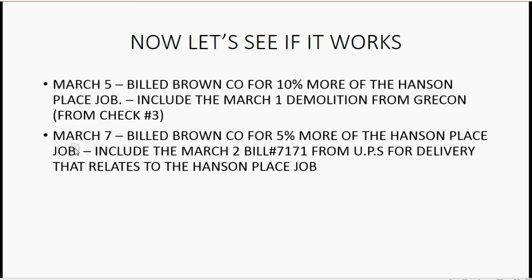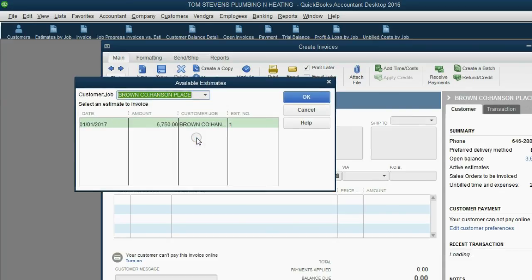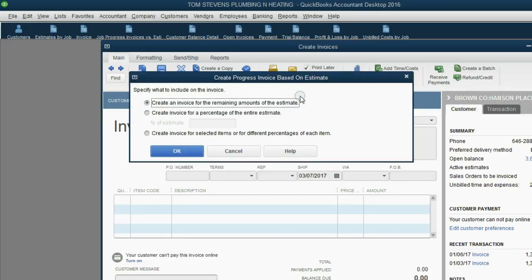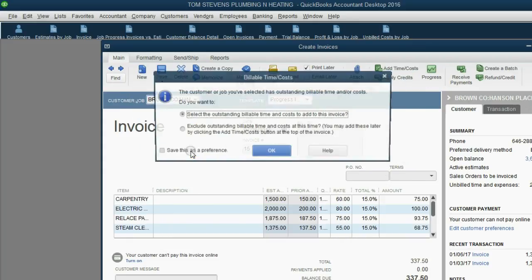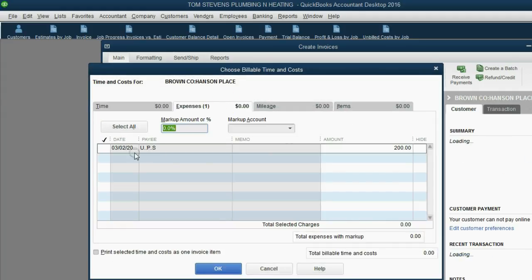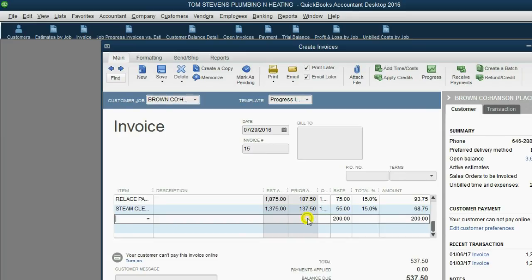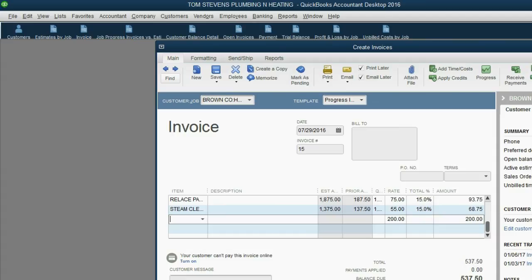Our last example: on March 7, we bill Brown Company for 5% more of the Hansen Place job and include the March 2nd bill number 7171 from UPS for the delivery. Open the invoice window, move the date to March 7, 2017, choose the Hansen Place job, click OK. We're billing 5% more — click OK, and we have the opportunity to select the outstanding billable delivery expense. Click the check mark, then click OK.